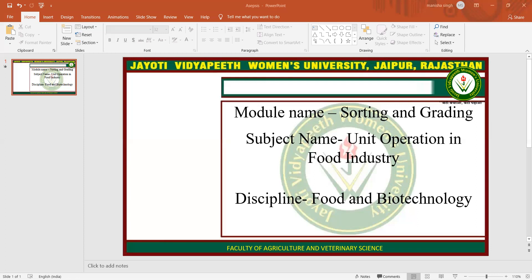I hope you are all satisfied with this session. This session is powered by Digital Version 2.0, Jyoti Vidyapeed Women's University, Jaipur. If you have any query, please mention it in our comment box. I will resolve them whenever we have a live session. Thank you so much for watching this video.